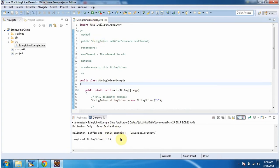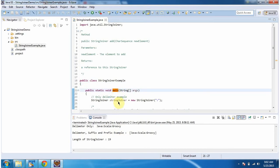This is the output of this sample program. Inside the main method, I am creating a StringJoiner object using the constructor which accepts a delimiter. The delimiter is colon.